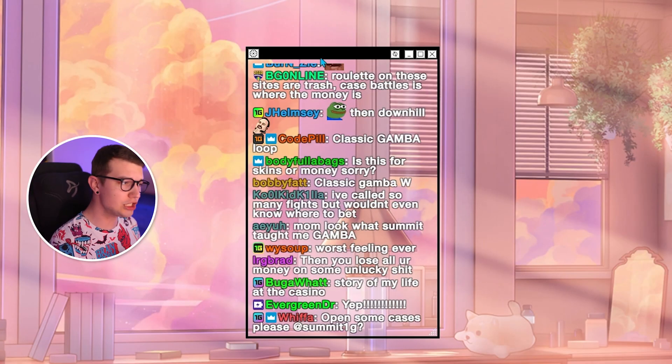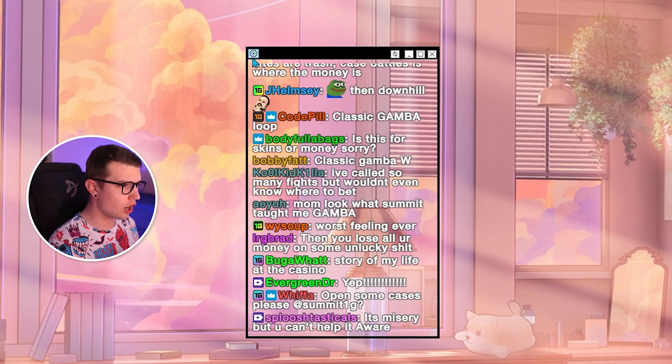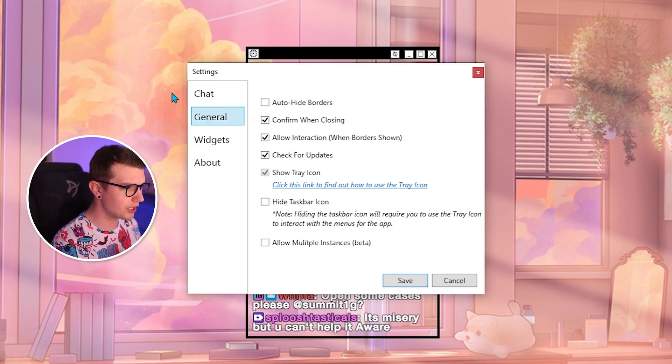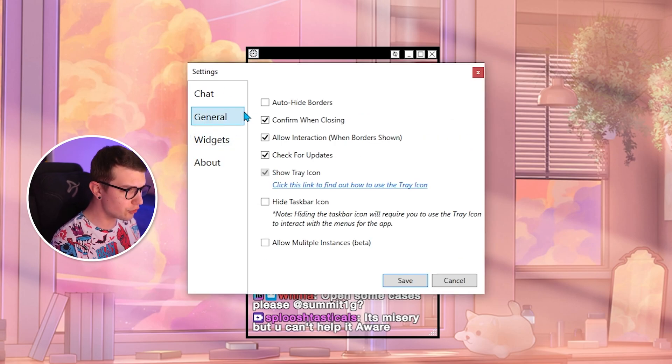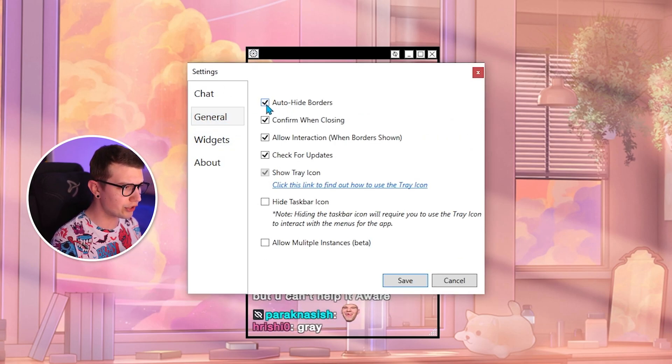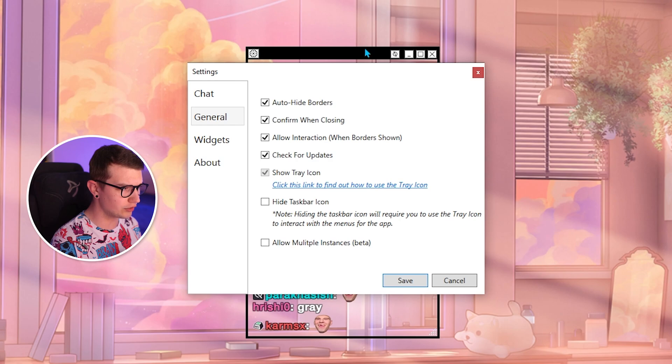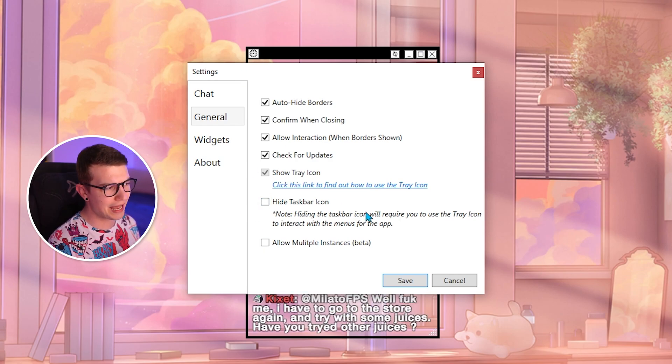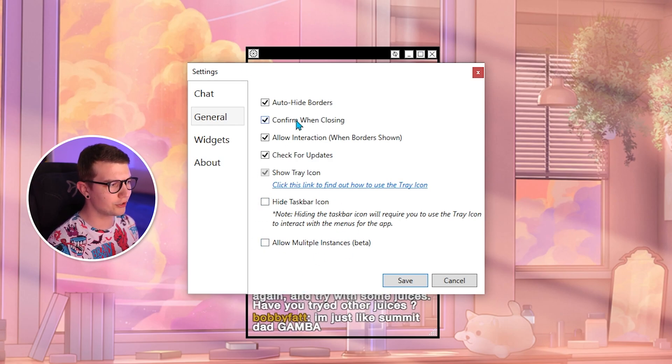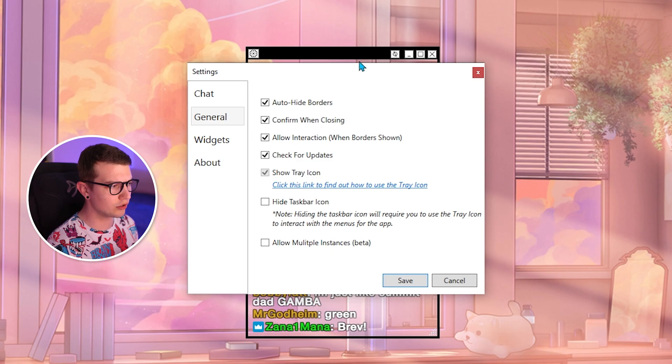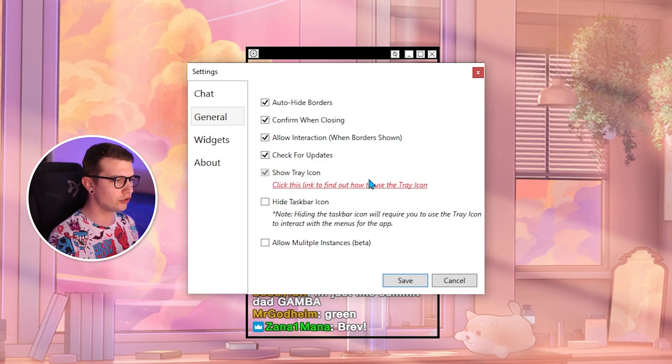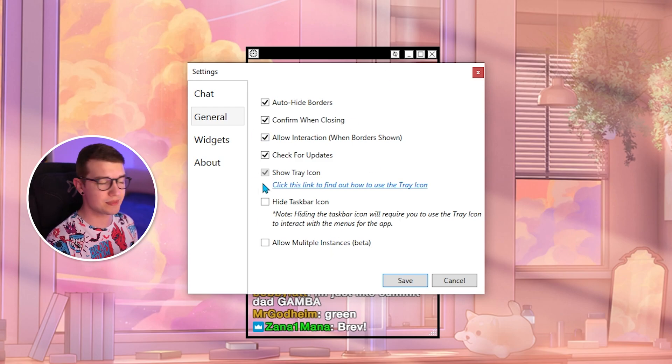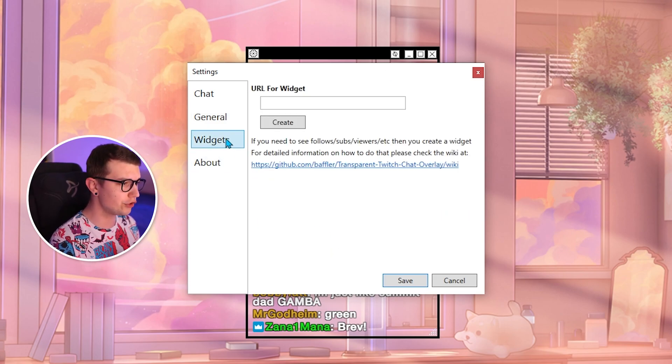Now, more things that you can change if you go to the cogwheel right here is under general. You can auto hide the borders. These are the specific borders right here. You can hide a taskbar icon. You can enable all of these if you want, play around with them, see what works for you.